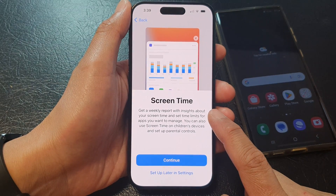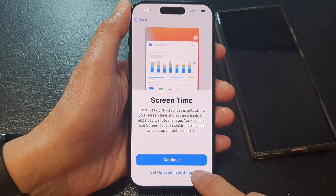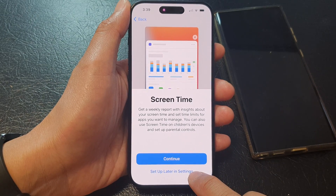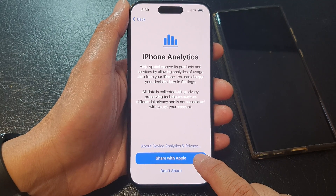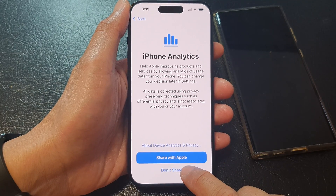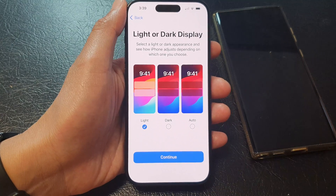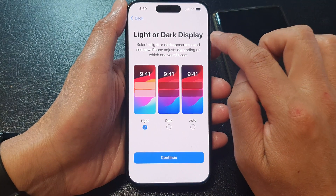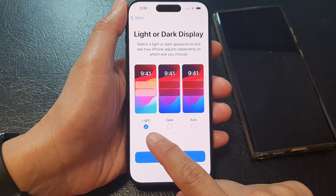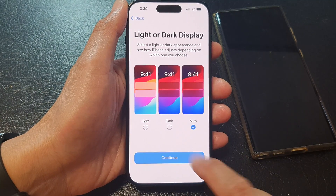Then you need to set up screen time — you can do this later, so I'm going to tap on setup later in settings. At this point, you can also choose to share data with Apple or not — I'm going to choose don't share. Then it asks about light or dark display — choose between light, dark, or auto. I'm going to select auto and tap on continue.